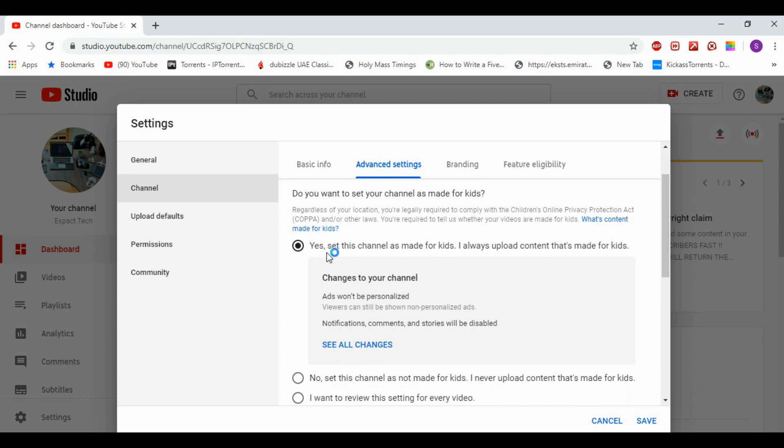is once you select this setting - 'Yes, set this channel as made for kids. I always upload content that's made for kids' - if you select this, you won't be able to make any comments. Your comments will be disabled. So I suggest you select this: 'No, set this channel as not made for kids. I never